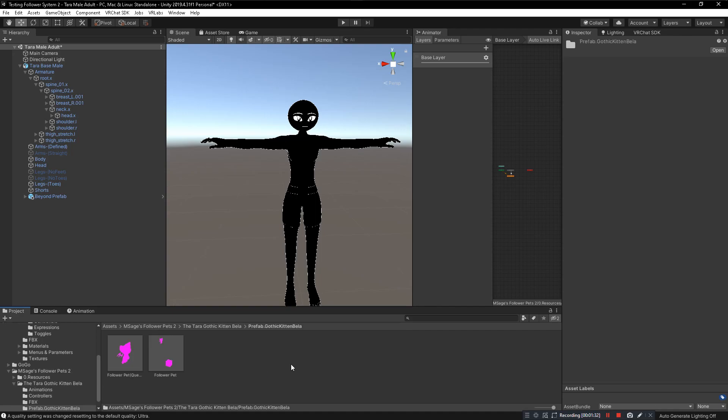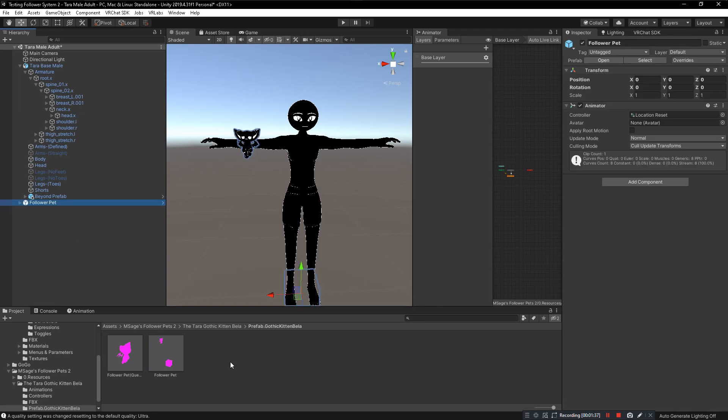We go to the Prefabs folder, open that up and just click and drag the follower pet prefab into our hierarchy. The other one is request and that's just easy. Just click and drag from your avatar. Done.